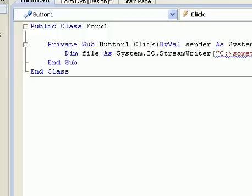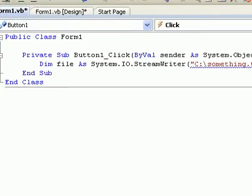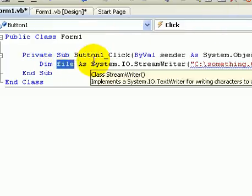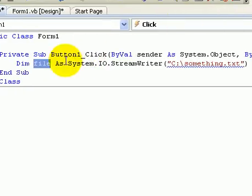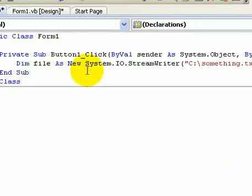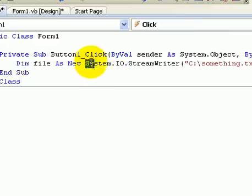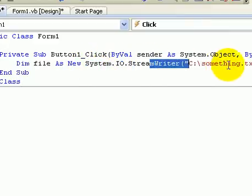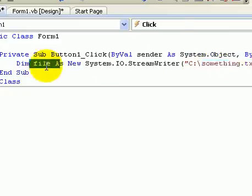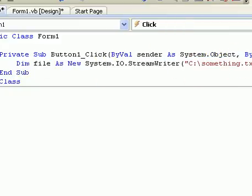Dim is the defined thing. You should know the basics before starting this tutorial. That's the name of it. You can make that whatever you please. And it's going to be as new. So that's basically the system.io.streamwriter, and that's what it's going to save it as. You need this to write to a file.